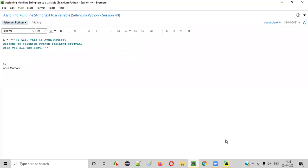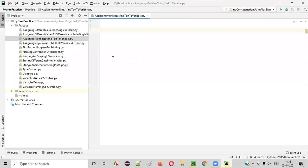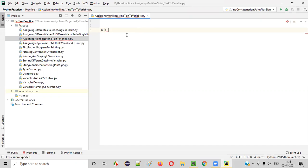Let's launch PyCharm here and in this Python file, I'll be creating a variable, say A. To this variable A, I want to assign multi-line string text.